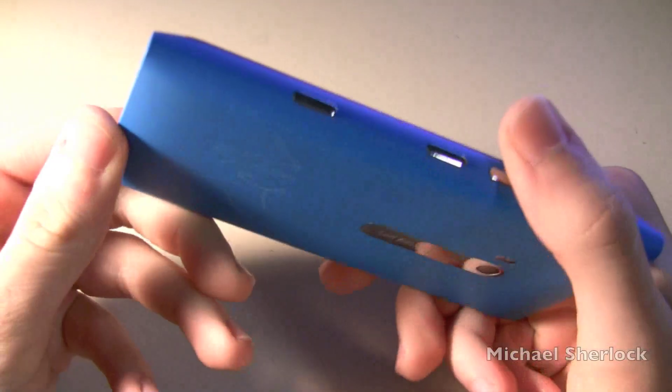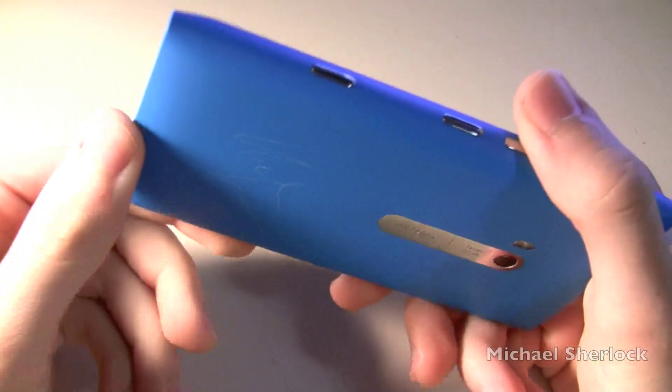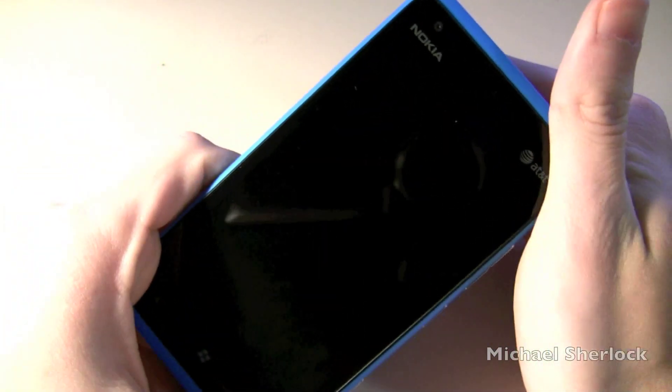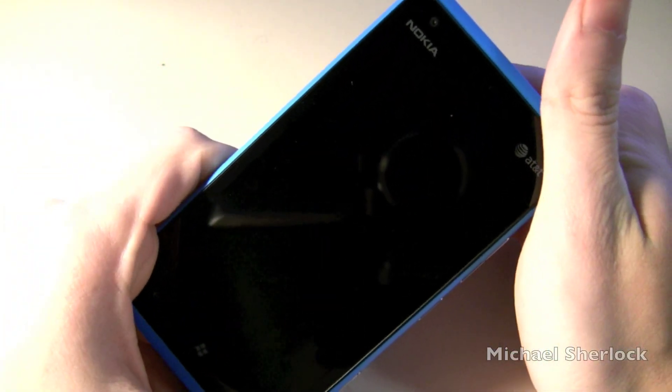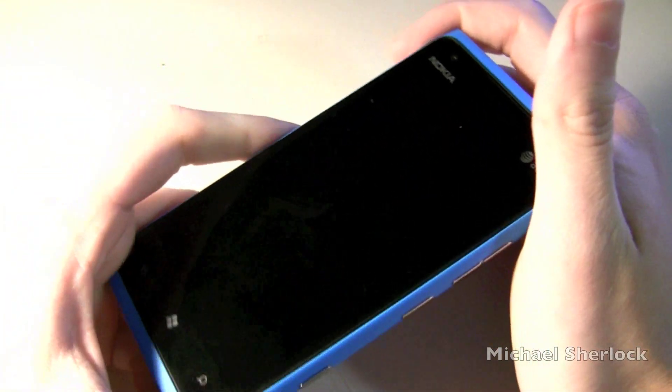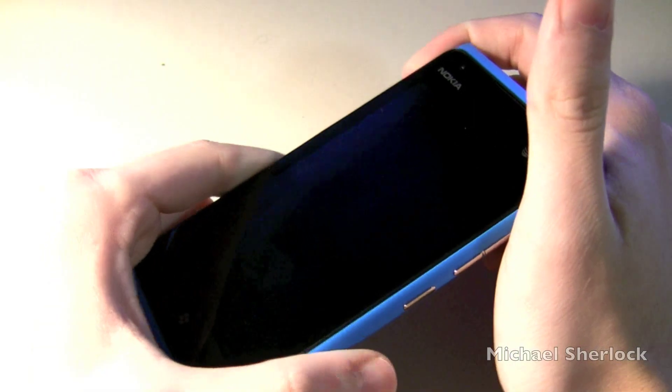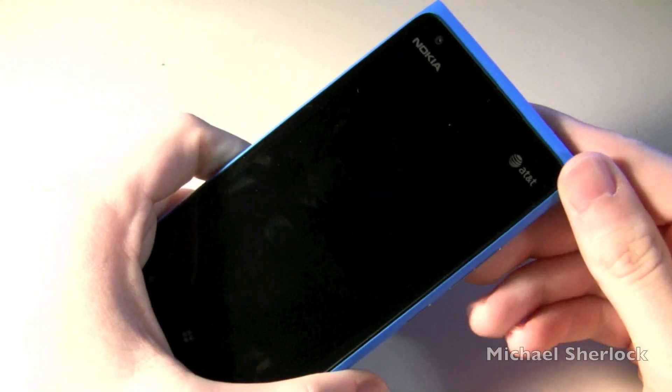That's just a quick tour of the Lumia 900. If you have any questions, leave a comment in the comment section below. Hope you enjoyed watching this. Have a nice day, guys.